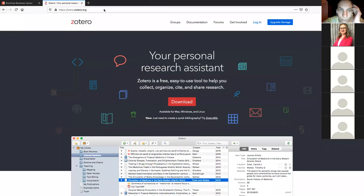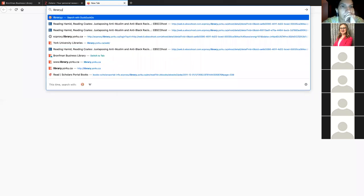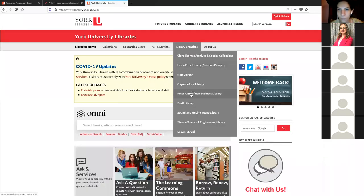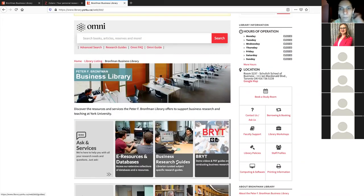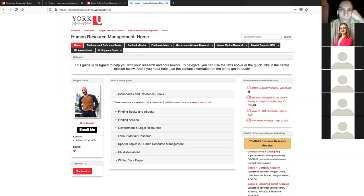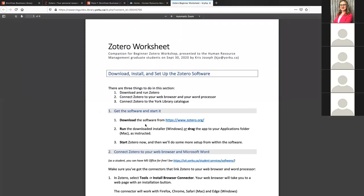This worksheet is available online. If you go to library.yorku.ca, under Library Branches, Bronfman, under Business Research Guides, and go to the Human Resource Management Guide, there is a Zotero Beginner Workshop PDF file there and you can grab that. You could print this off to work through it, or if you just have the PDF, the nice thing is that it will give you the links you can use to jump to things I'm talking about today.